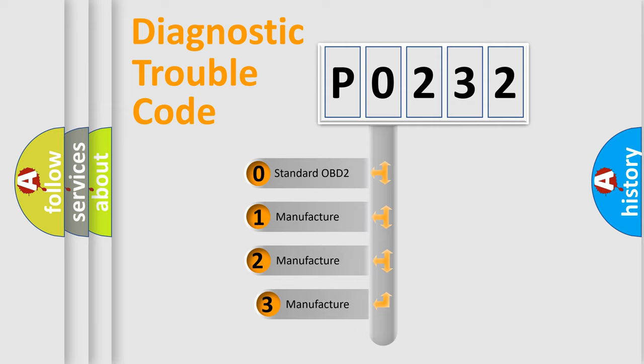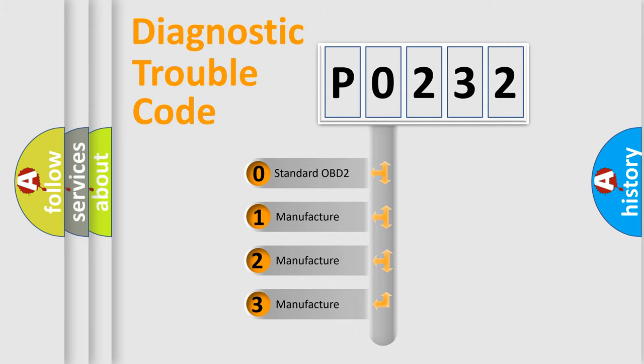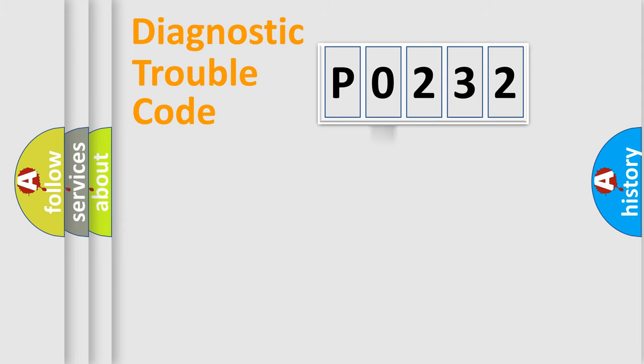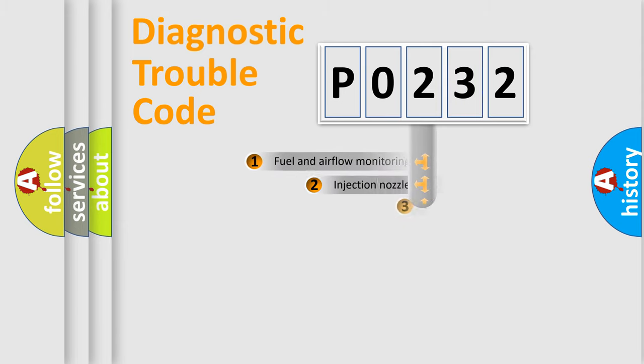If the second character is expressed as 0, it is a standardized error. In the case of numbers 1, 2, 3, it is a more specific expression of the car-specific error.